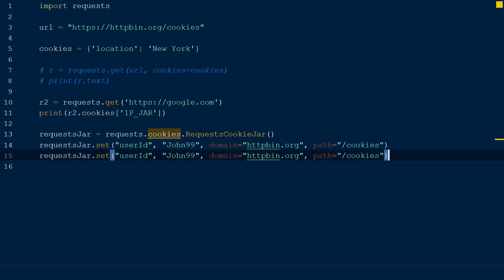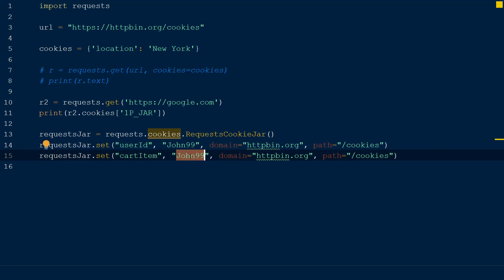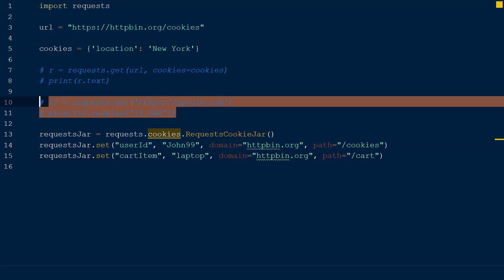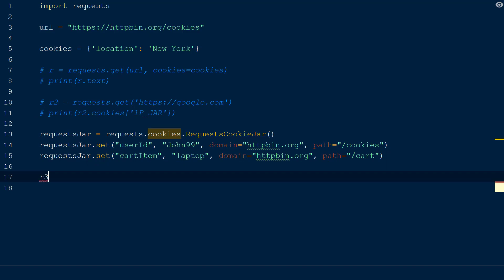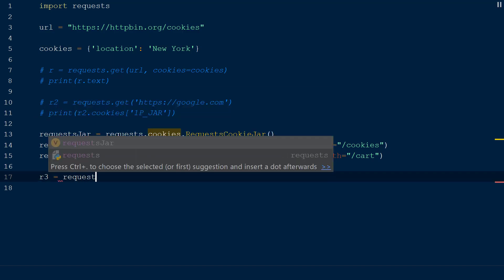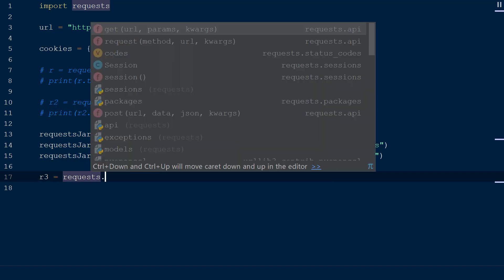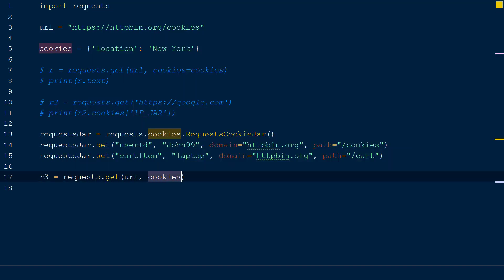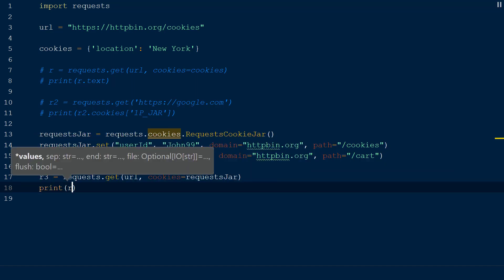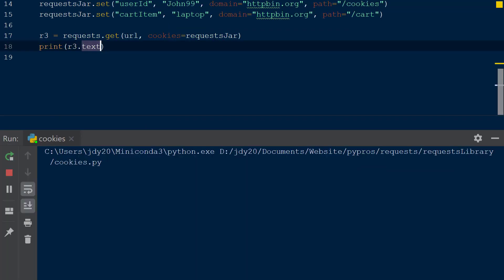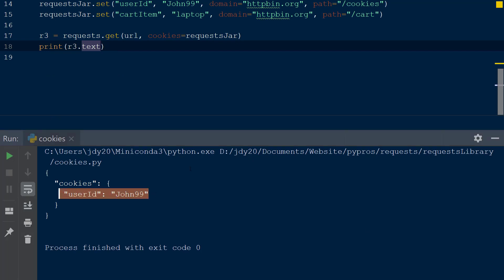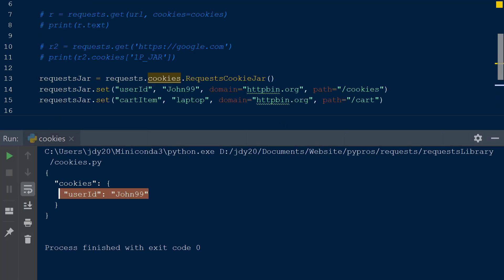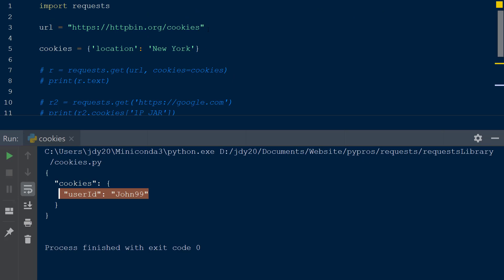Next we will copy and paste this line and change the cookie name to cart_item with a value of laptop and a path of cart. Now we will create a get request at the same URL as before and set the cookies keyword equal to the request jar defined earlier, which now contains two cookies. When we print the value of r.text after this get request, we receive only the user_ID cookie because the cart_item cookie was sent to the cart path and not the cookies path, which is where we sent the get request to.